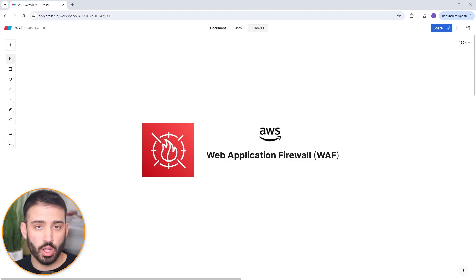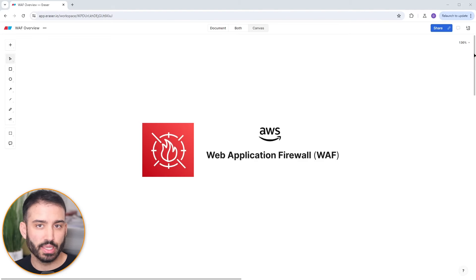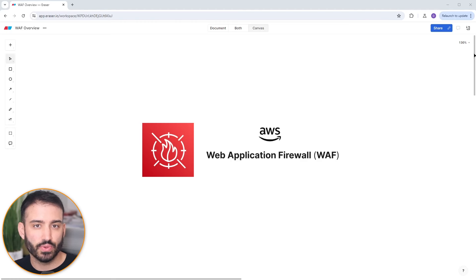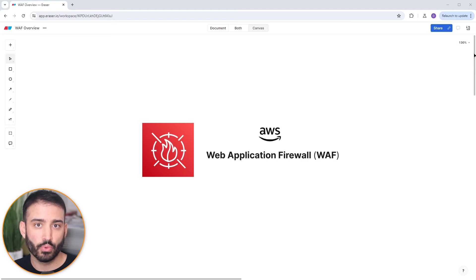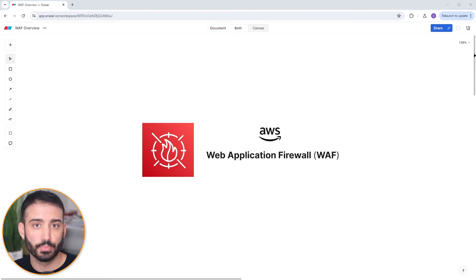AWS Web Application Firewall, or WAF for short, is an important service for any application that hosts publicly facing APIs. In this video, I'm going to briefly explain what WAF is all about and talk about the core features, before bringing you into the AWS console to walk you through the process of setting up your own web application firewall.